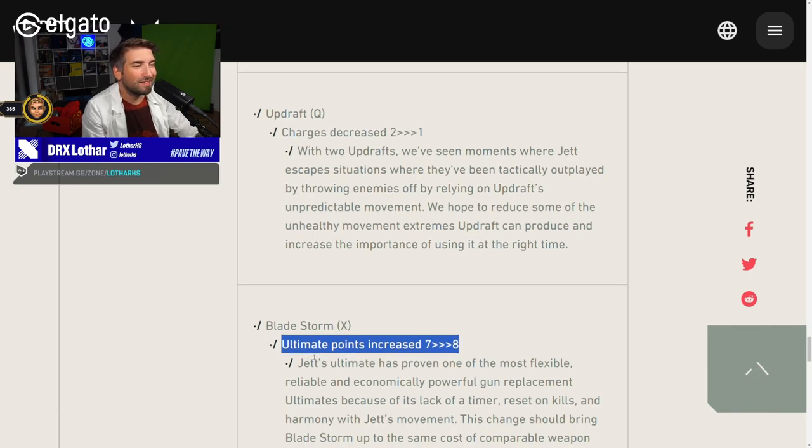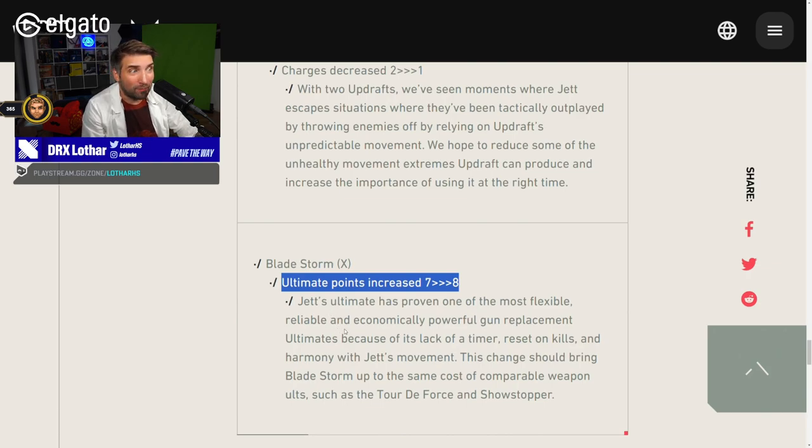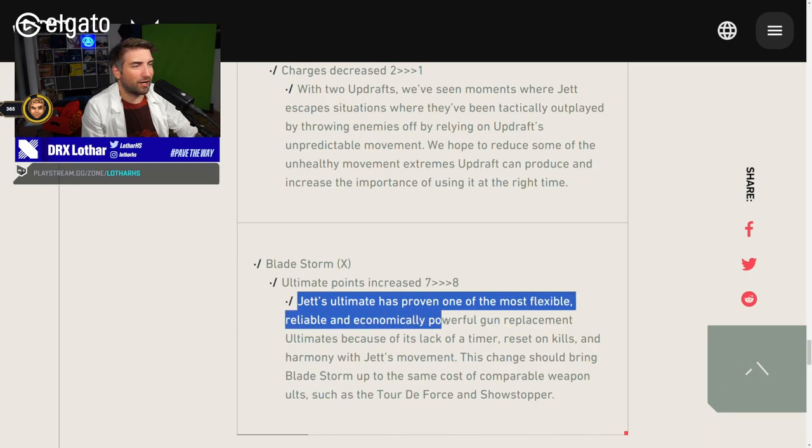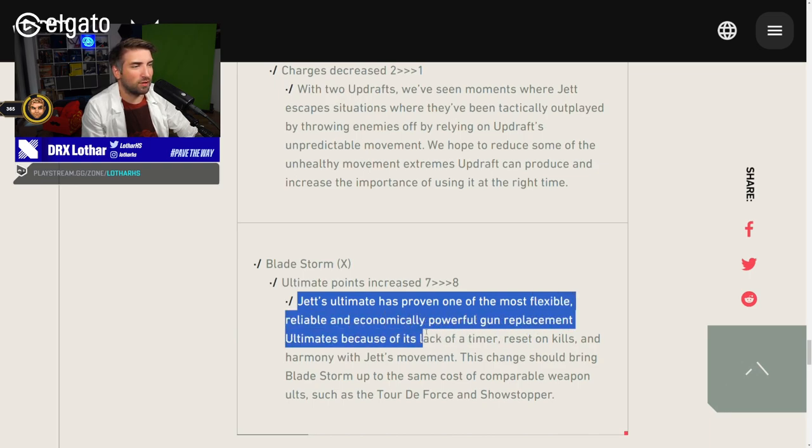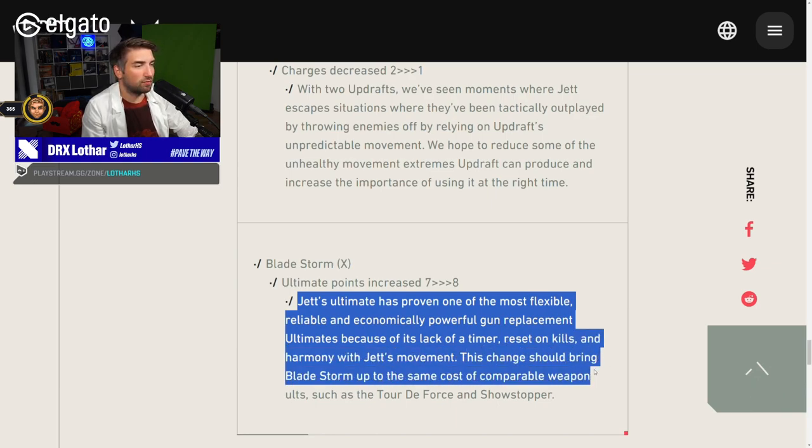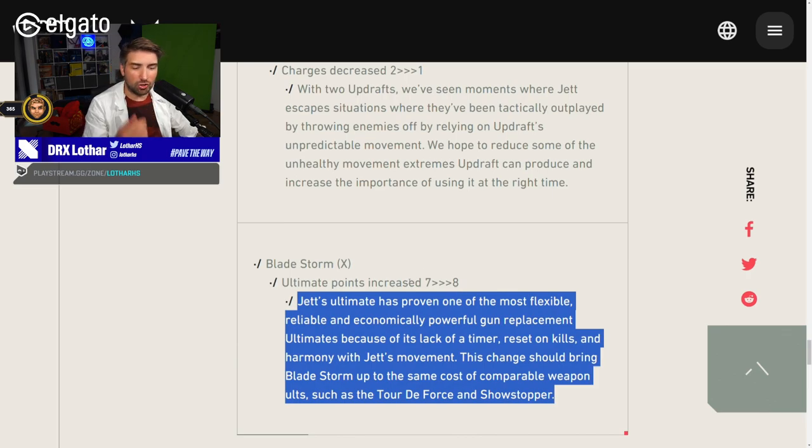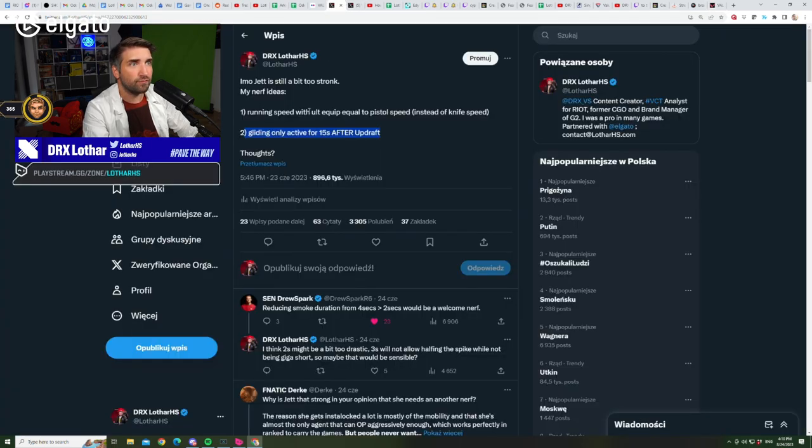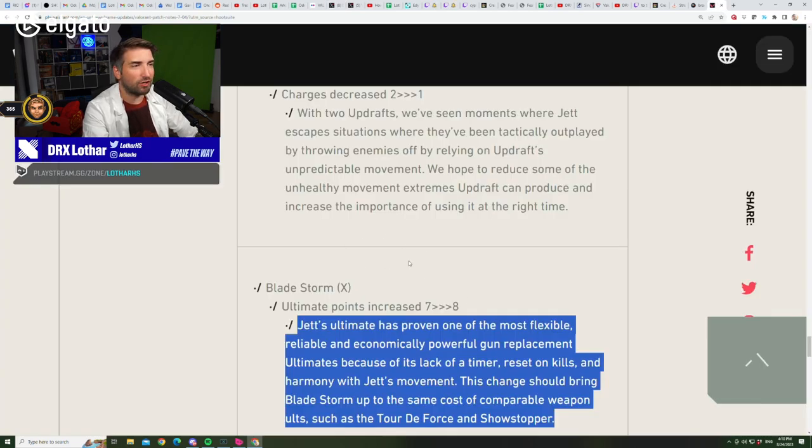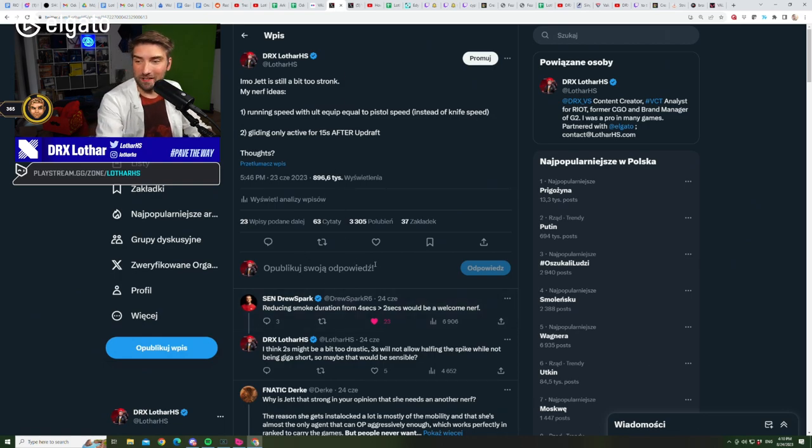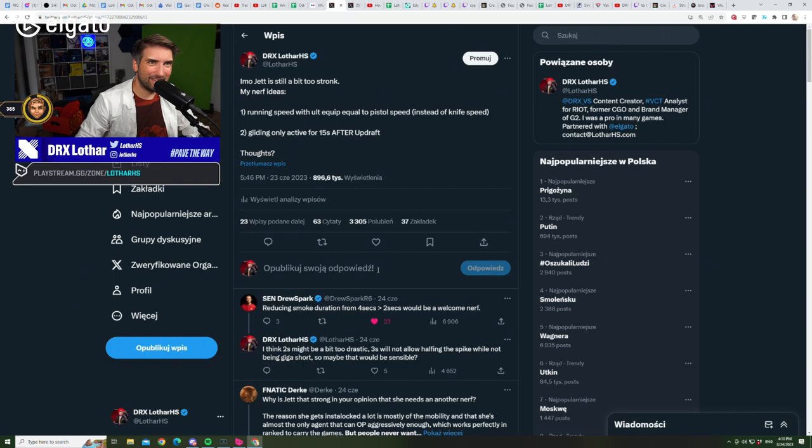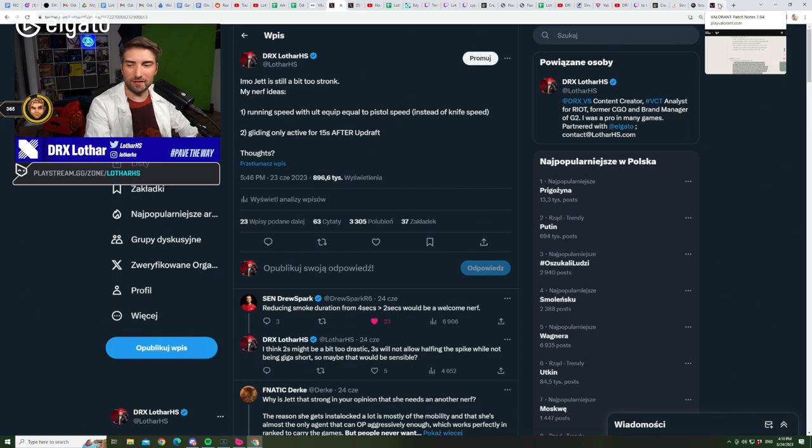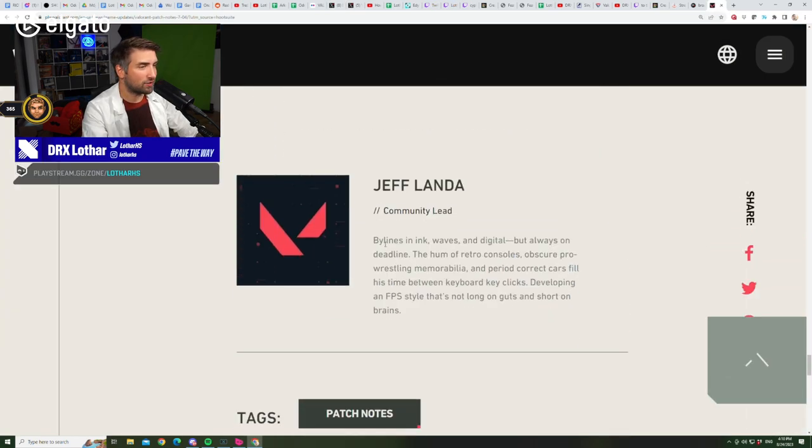Bladestorm from seven to eight orbs. Oh, they didn't change anything else. Well, unlucky. But hey, I'm happy they nerfed her. Jett's ultimate has proven one of the most flexible, reliable and economically powerful gun replacement ultimates because of its lack of timer, reset on kills and harmony with Jett's movement. It's literally, guys, what I proposed as changes to Jett this year was not even close to as drastic as those changes that Riot actually did. And I got butchered for my opinion. Oh, I am so vindicated. That's what I feel like right now.